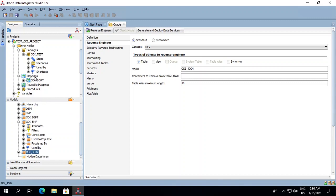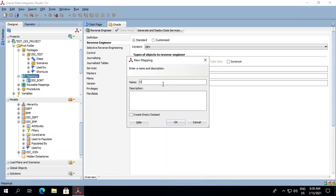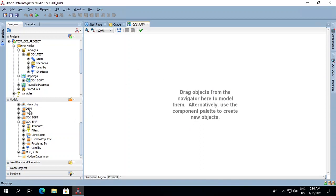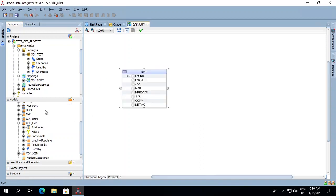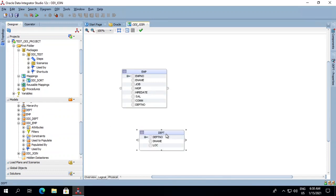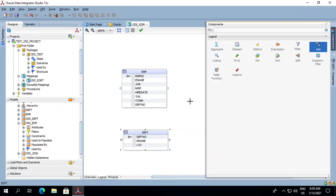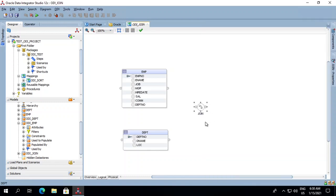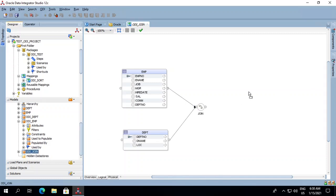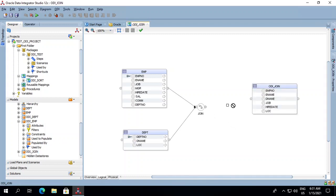Then we will create a new mapping and name it as ODI_JOIN. Click OK. We will drag the employee and department table as a source. In the component section, go to the join option and bring it over here. Now we will connect one end of the department table to the joiner and one end of the employee table to the joiner. We will then drag our ODI_JOIN table as a target and connect it with the other end of the joiner.